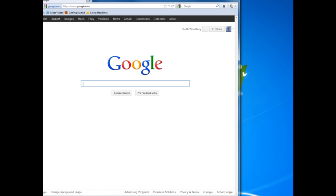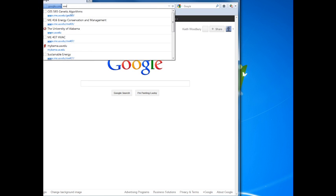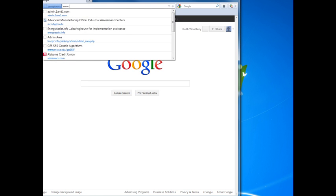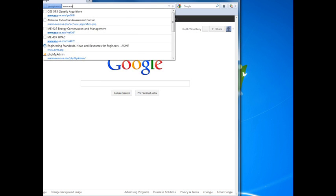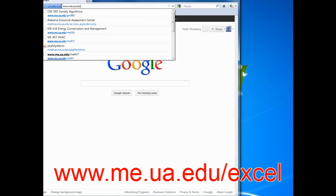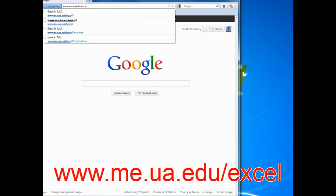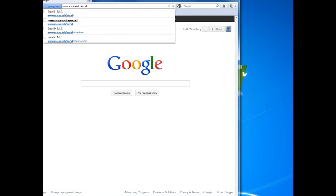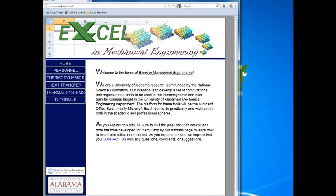First you want to go to the website at www.me.ua.edu/excel. As you can see, this throws you to a site that has some different types of add-ins for Microsoft Excel to help with mechanical engineering calculations.